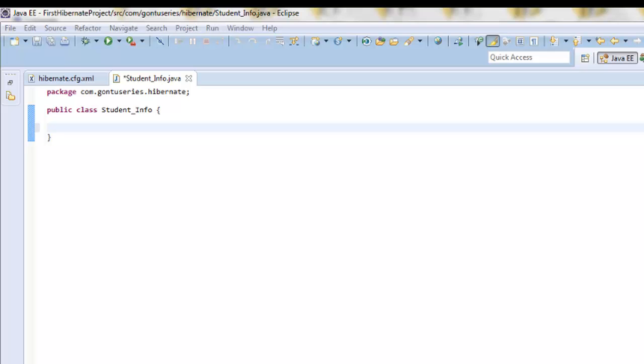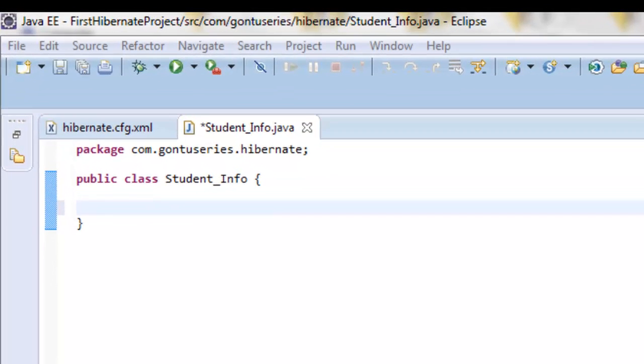Let's have just two variables in the class, roll number and name of the student, which we would be storing or persisting into the roll number and name column of the student's information table in the database.